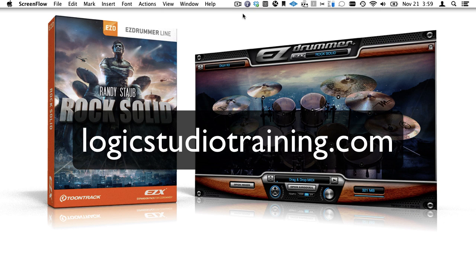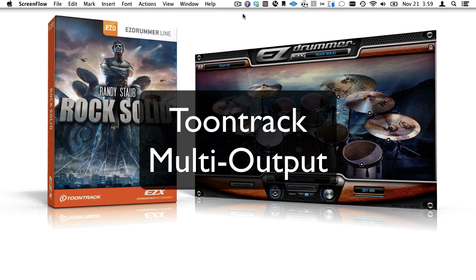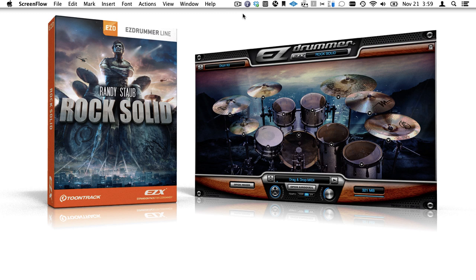Hi and welcome to Logic Studio Training. I'm Graham English and today you're about to crack the TuneTrack multi-output code. Let's start with a completed project to show you how it should look and work, and then we'll create it again from scratch so it's perfectly clear.